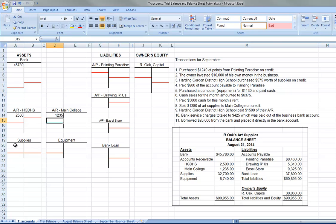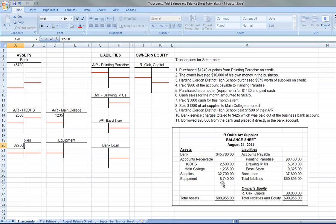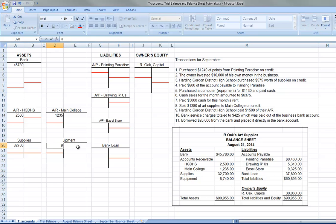Supplies, the company has at the beginning here, $32,700 worth of art supplies and $8,740 worth of equipment.